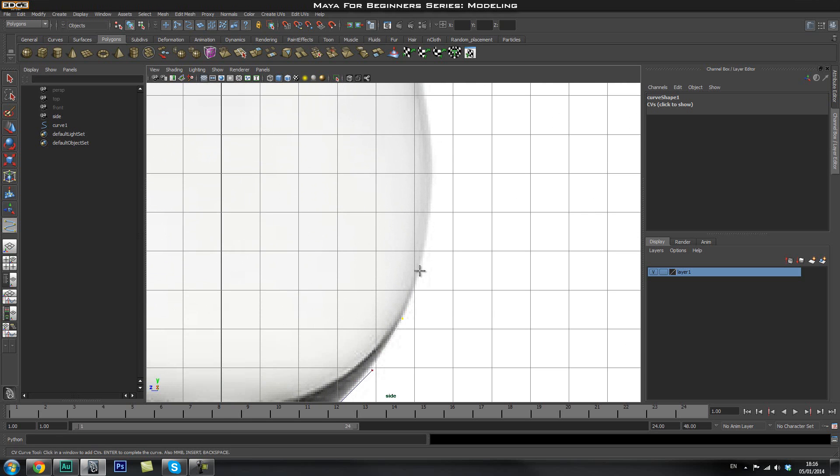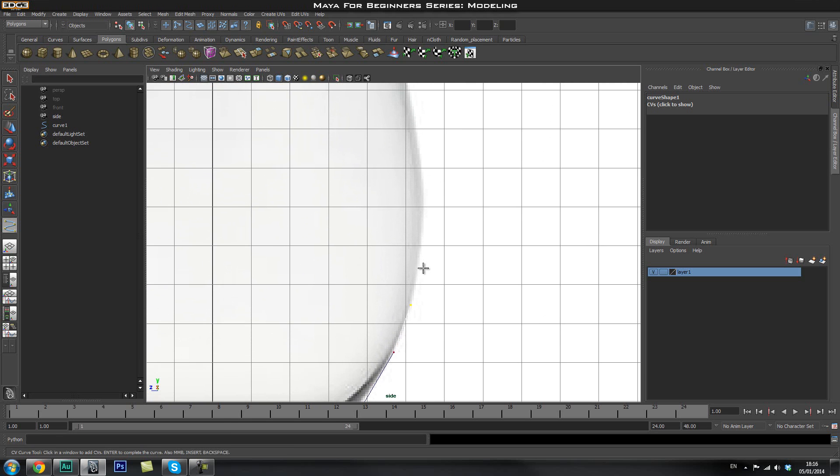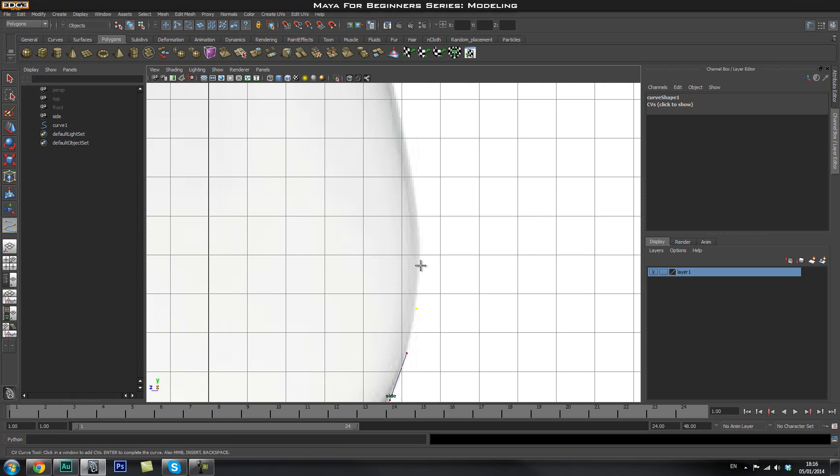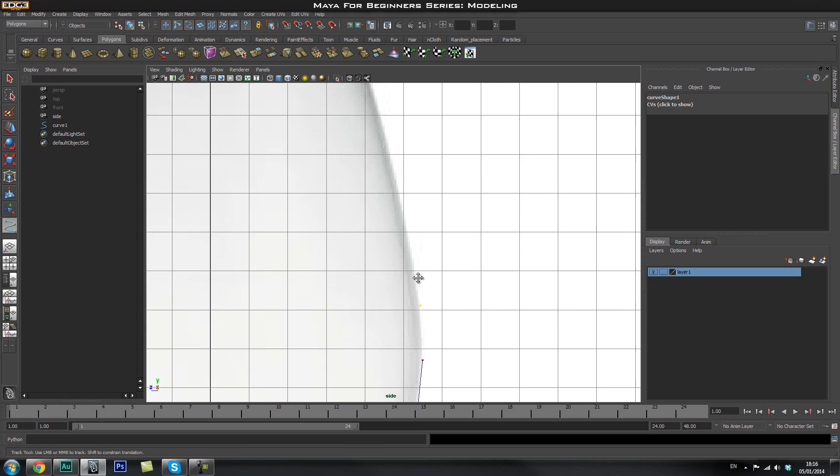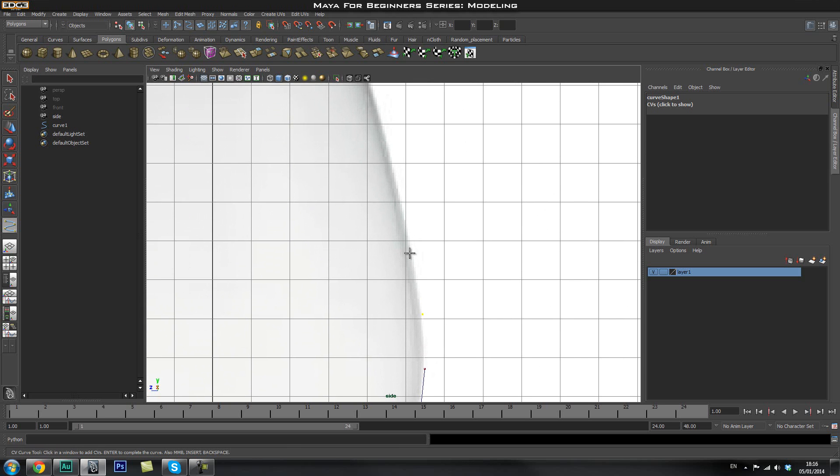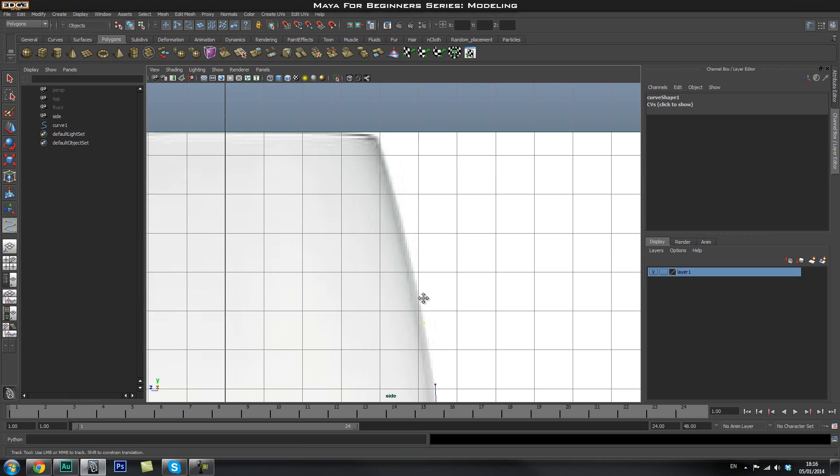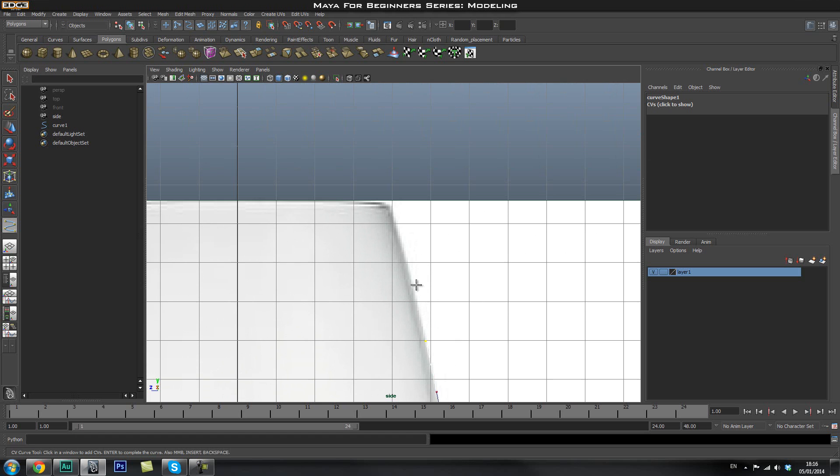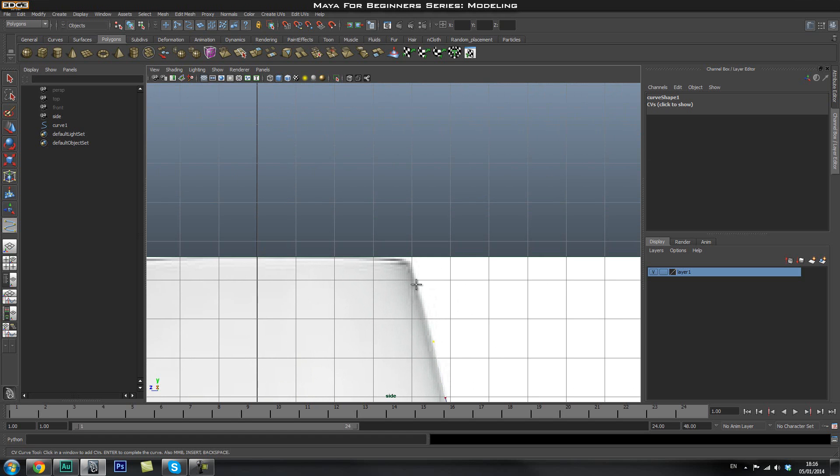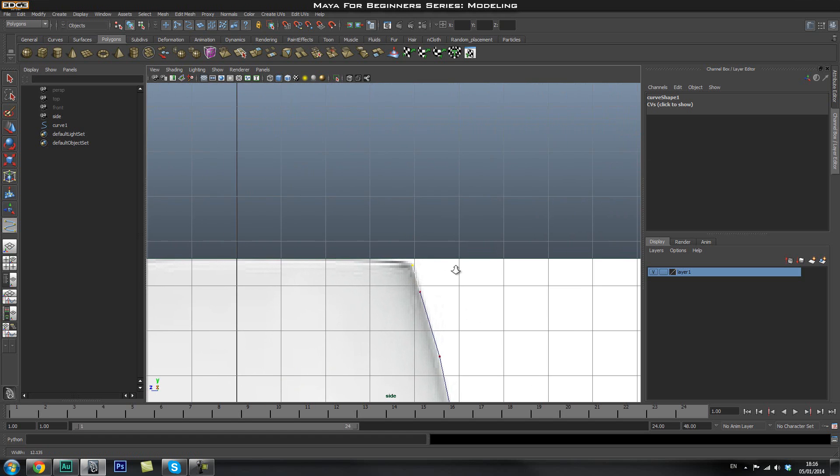We can always go back and adjust this further down the line. And also you want to avoid putting in too many points at this point, so you don't want to clutter up your mesh with all these points because you might have to go back and remove them later on.